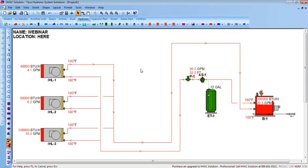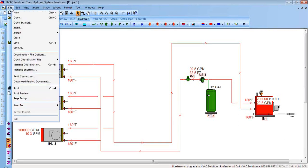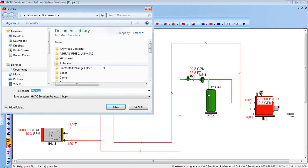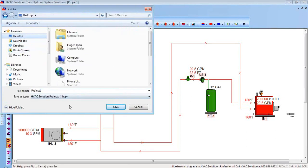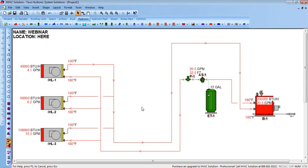The pump is always downstream of the expansion tank — we always pump away from the expansion tank, never into it. At this point I want to save my drawing — File, Save As, put it on my desktop as 'Project number one.' Now let's run some reports to see what they look like, and then we'll come back and draw some other things.